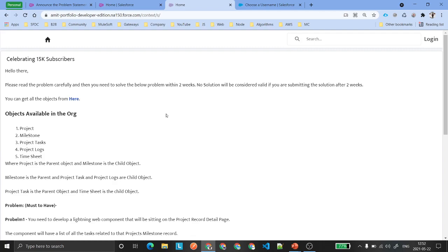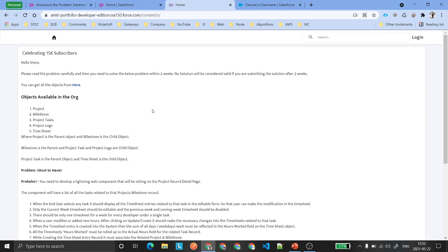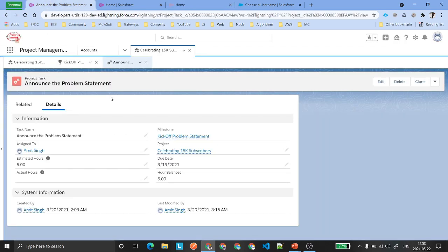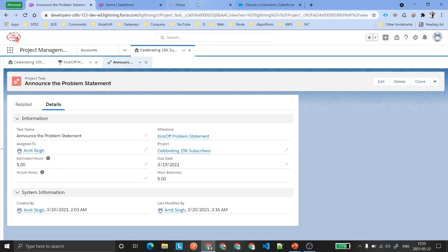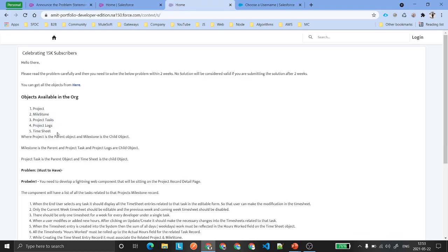Now you have got the idea about the contest. Let's quickly see how it is going to look inside your Salesforce environment once you have installed this unmanaged package. You might get an application called Project Management. If you don't, no need to worry — you can create the tabs yourself. If the tabs are already there, you don't need to worry about that.